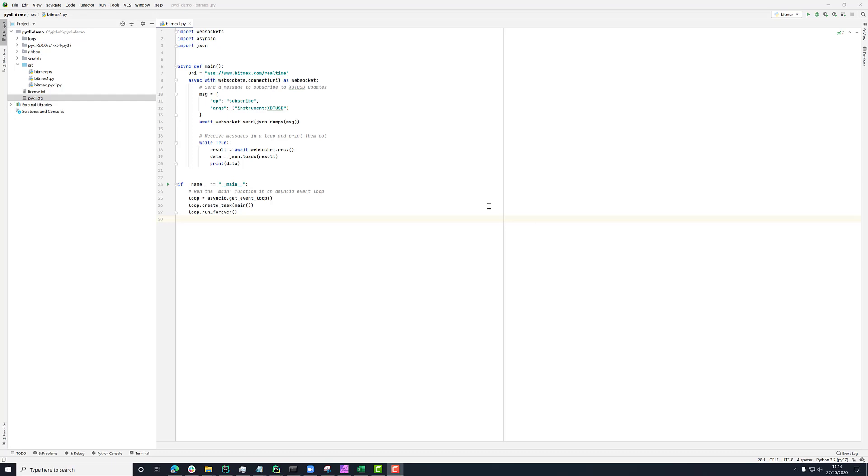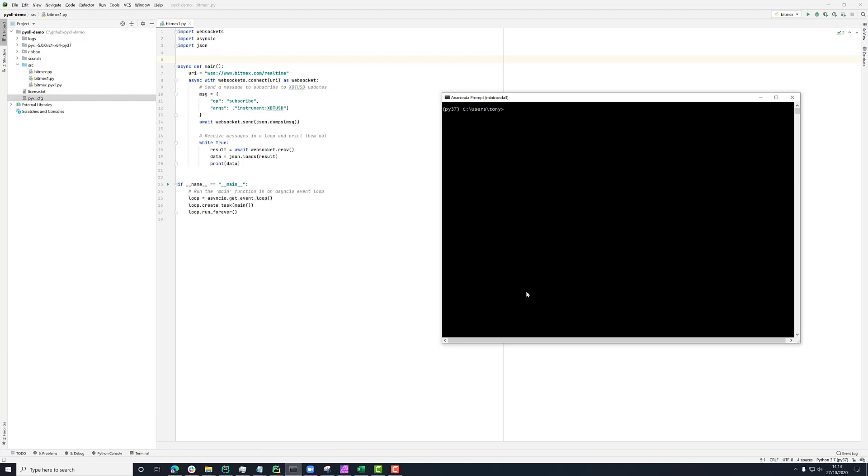To begin with, we're going to use this WebSockets package to actually handle the WebSockets connection in Python. So if you don't have that installed already, you can just go ahead and install that using pip. So pip install WebSockets, that'll go and find that and install it if you don't already have it.